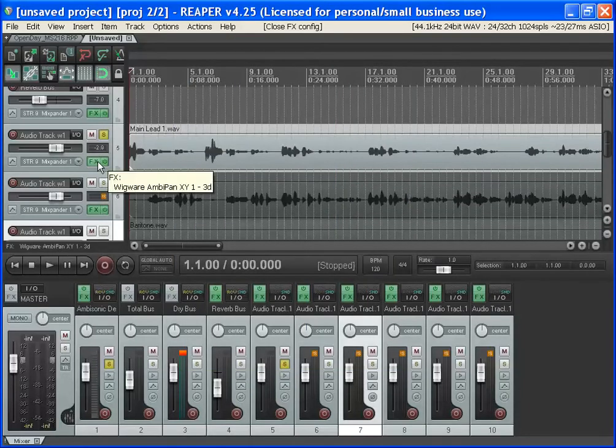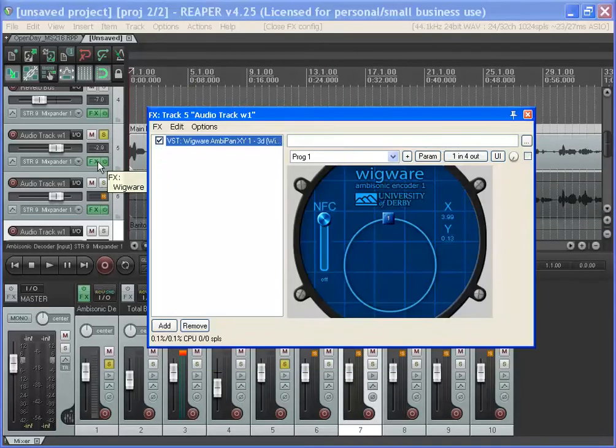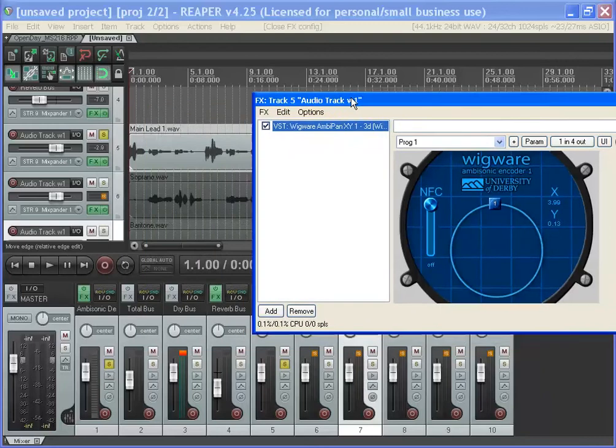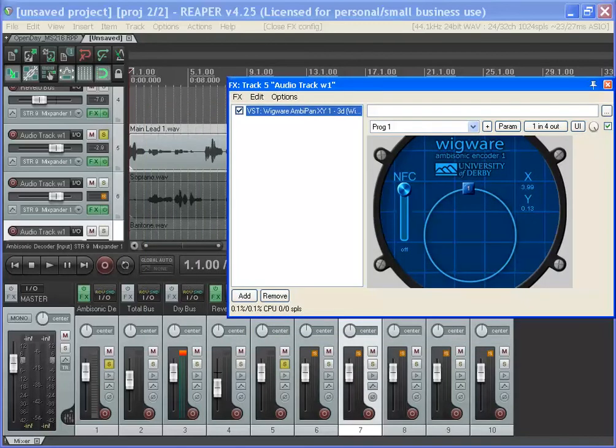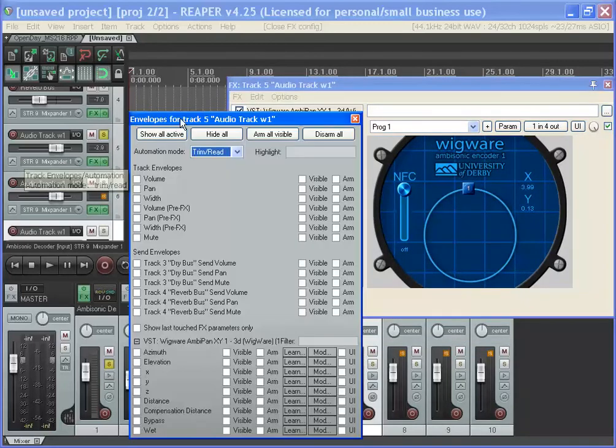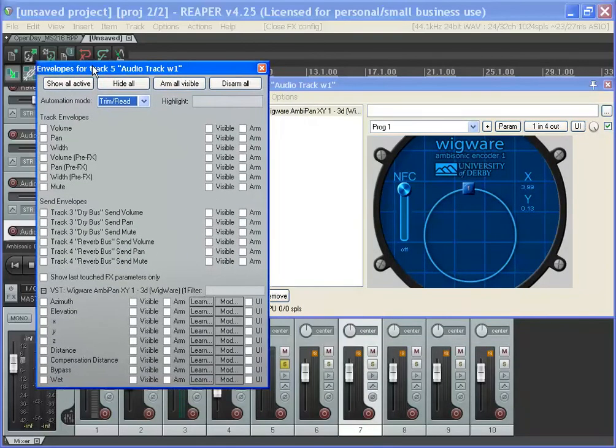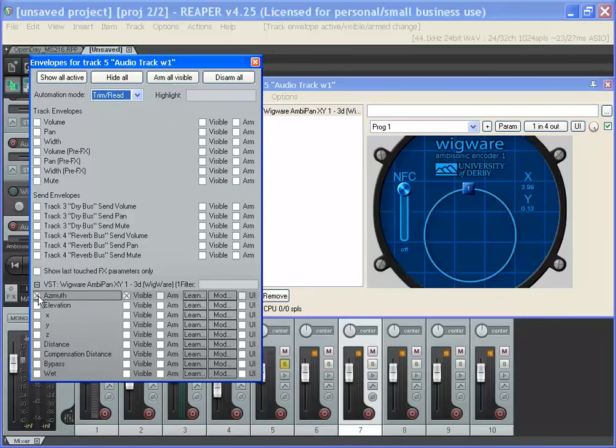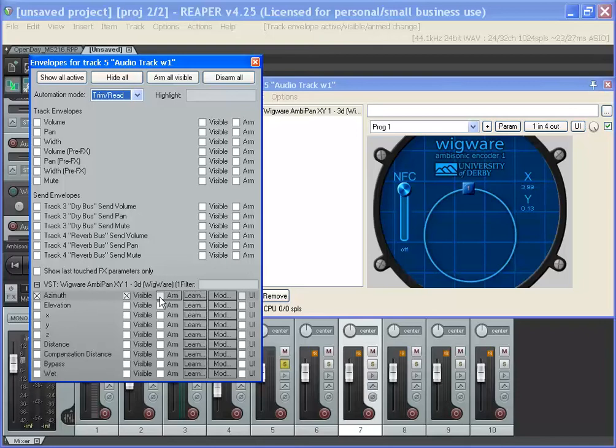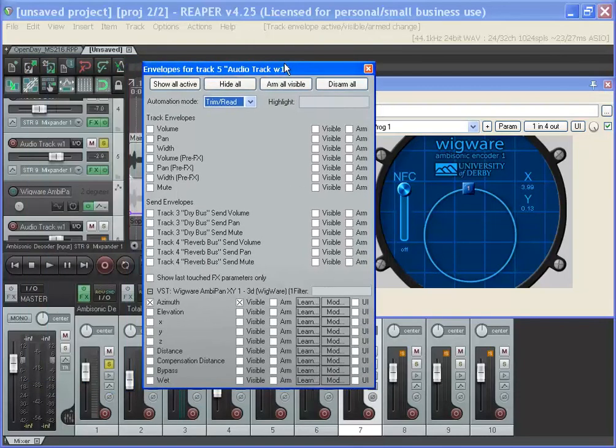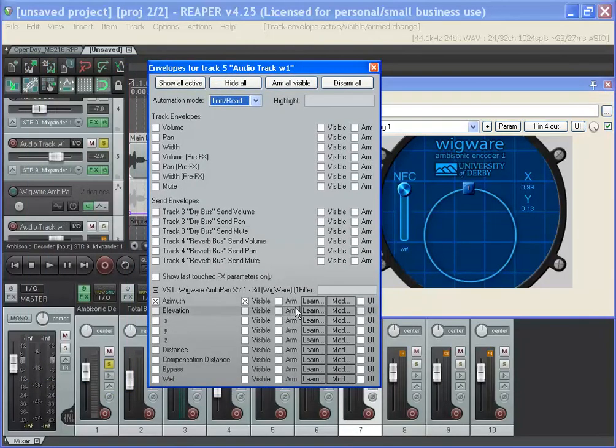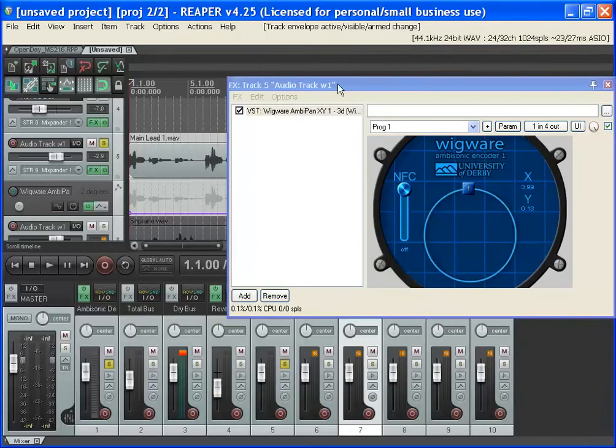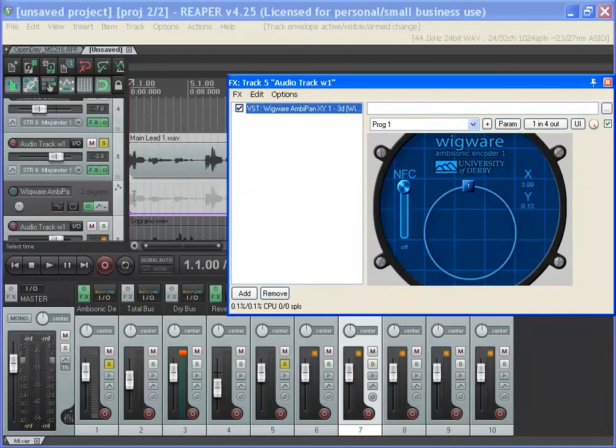So we can watch it do it. Let's open that. Say I wanted to make it move in a kind of arc, and I could automate azimuth. Now you can either arm it and record it by wiggling it, or you can map it to a MIDI controller, or you can just edit on a bar graph manually what you want it to do, which is what I'll do here.